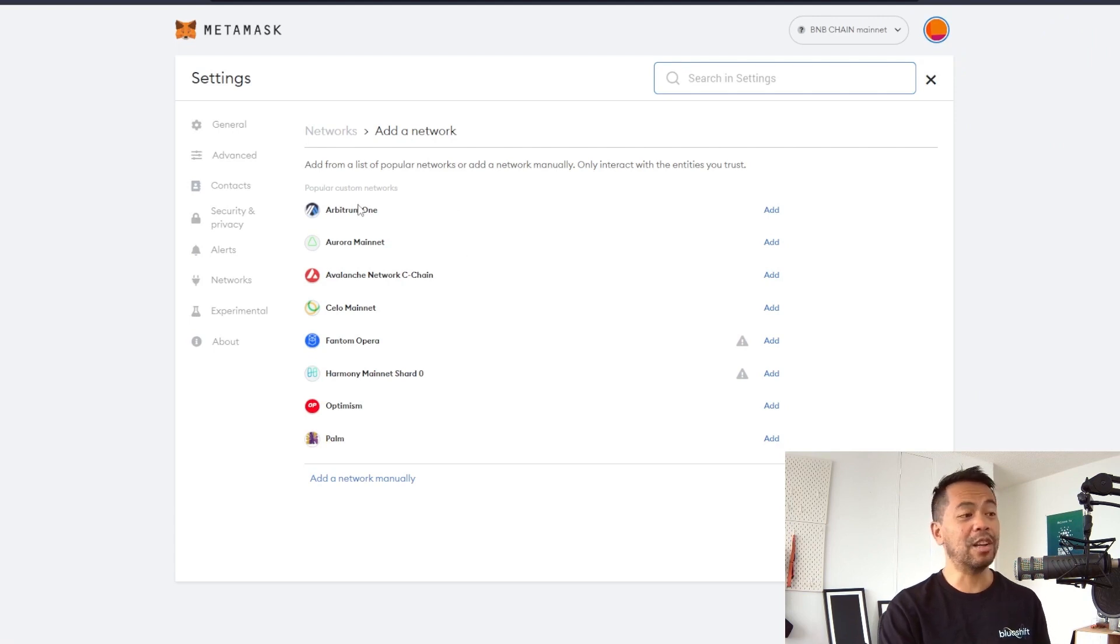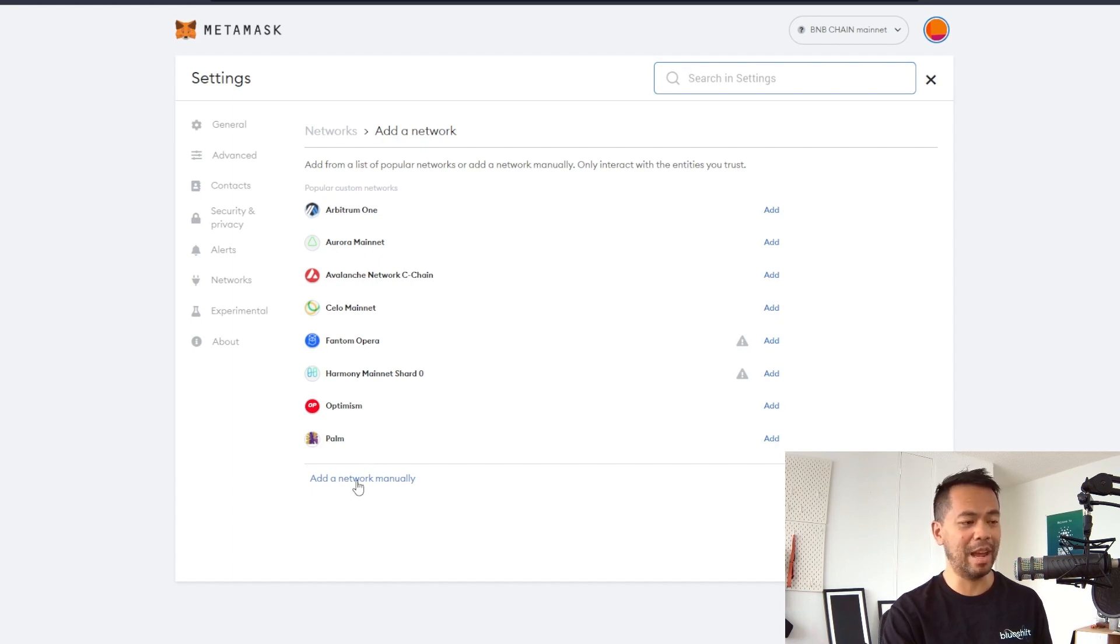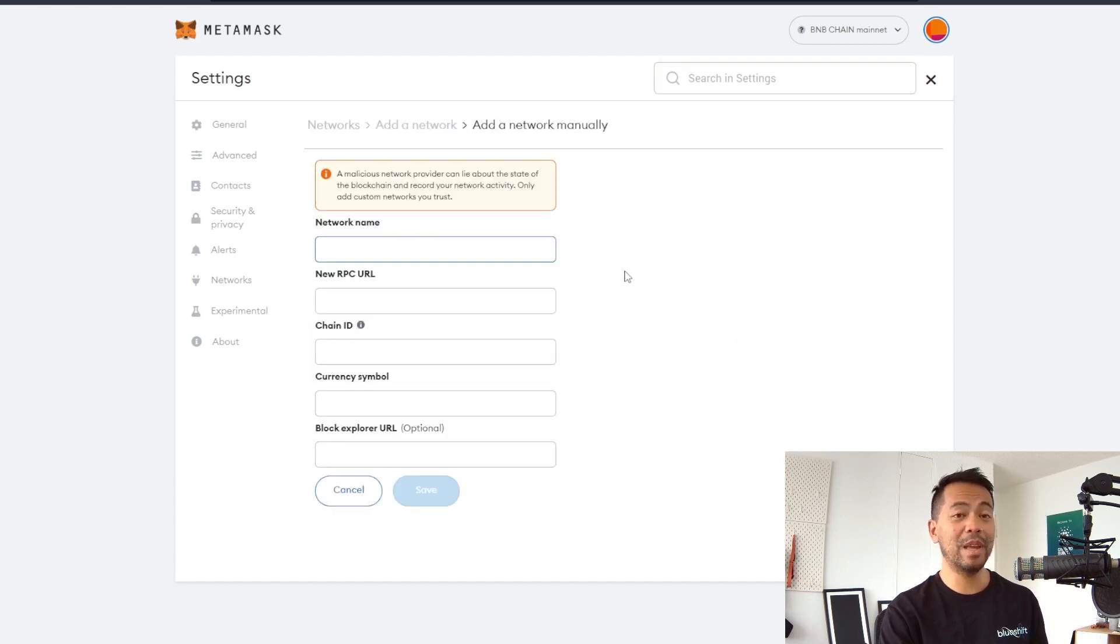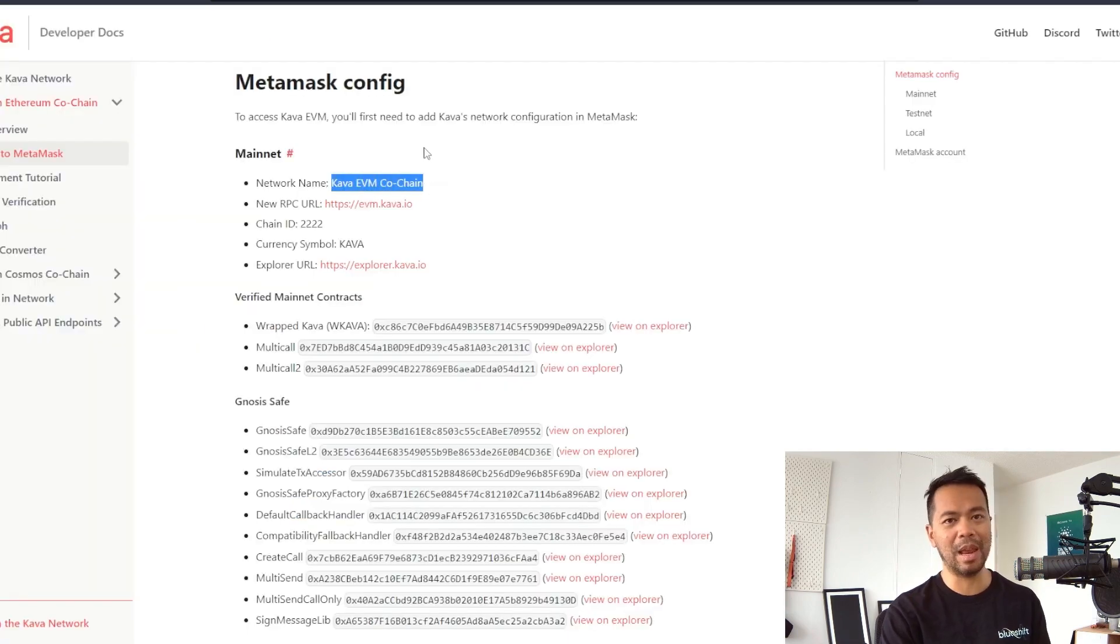This is a list of the most common popular networks at the moment and since Carver isn't on here, we need to add the network manually. From here, we can go back to the Carver documentation and copy in each one of these settings to the Metamask wallet.